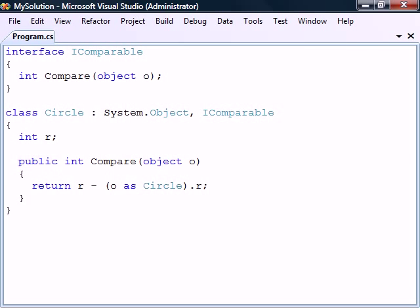IComparable demonstrates the first usage of interfaces, which is to define a specific functionality that classes can share. It allows us to make use of the interface members without having to know the actual type of the class.